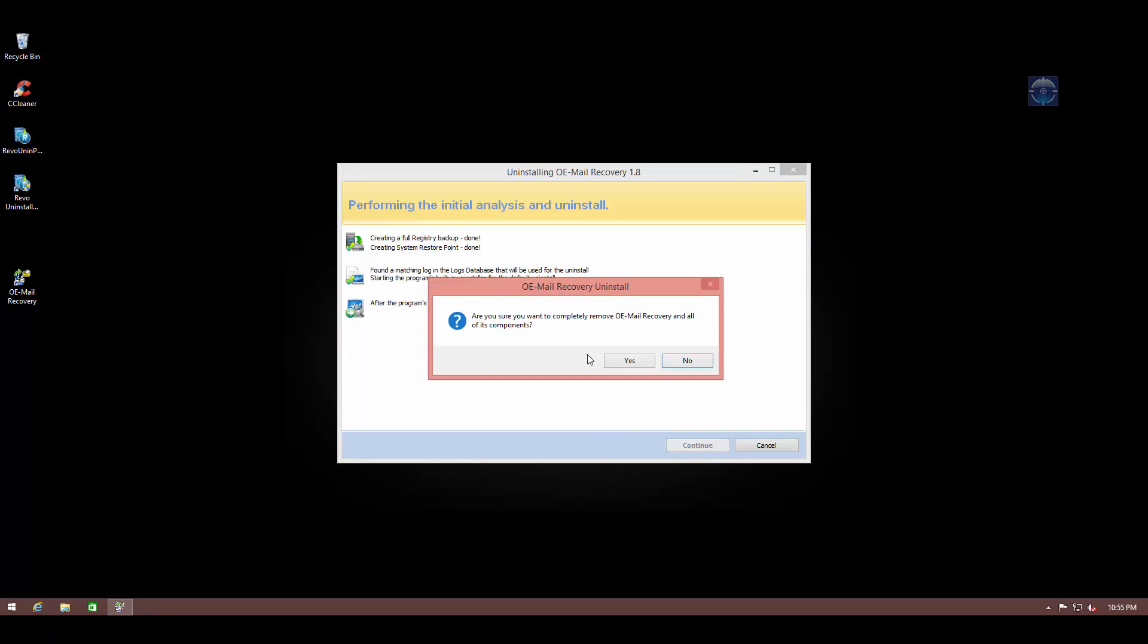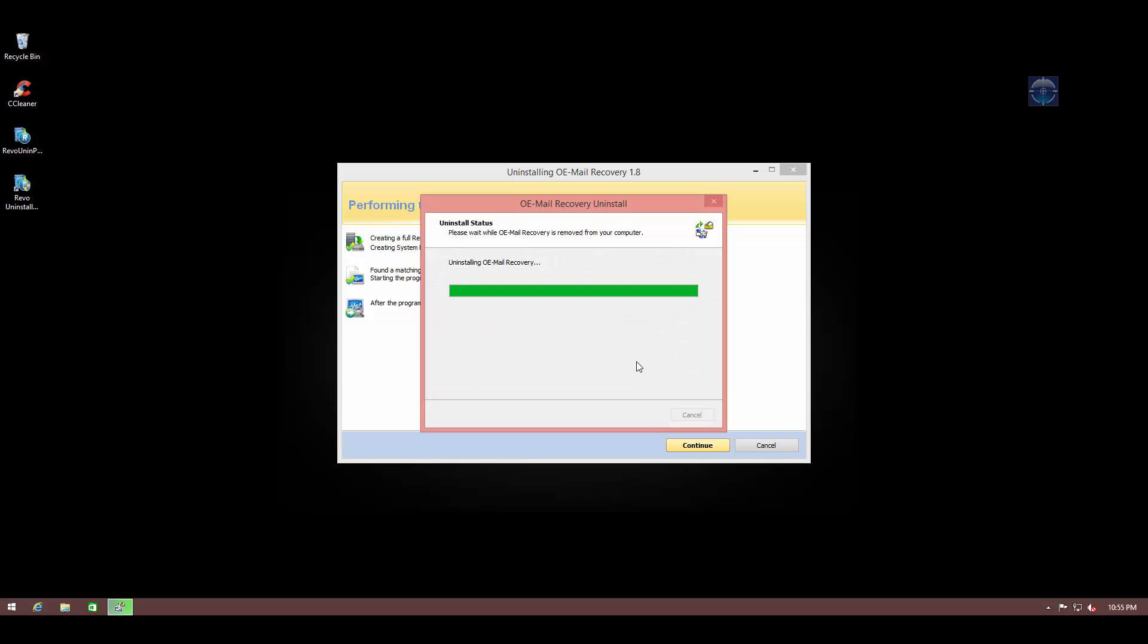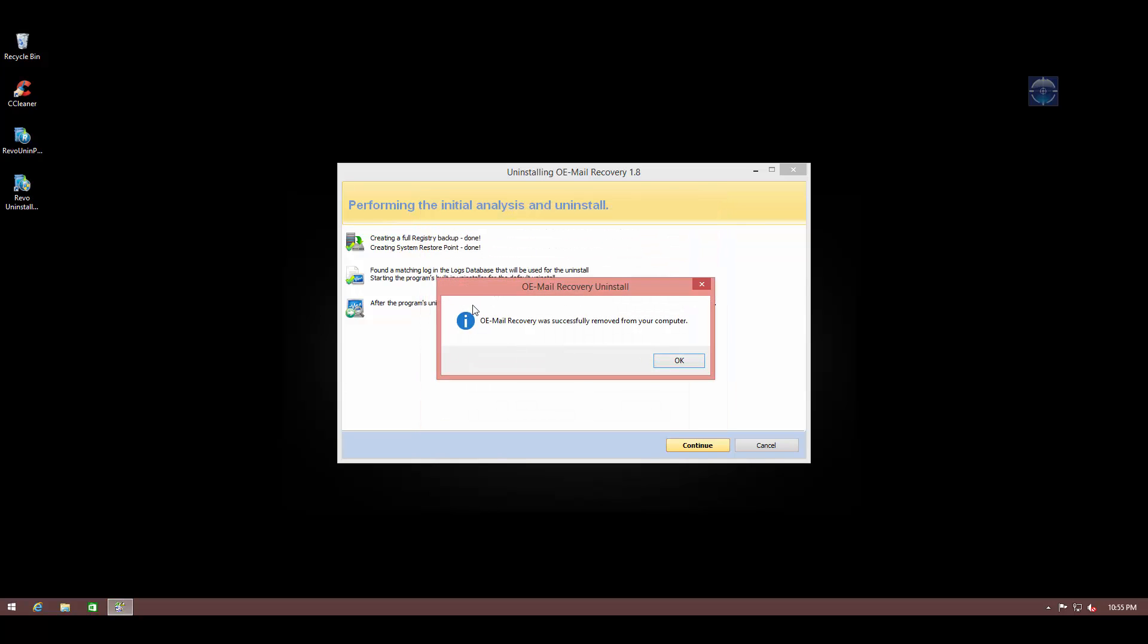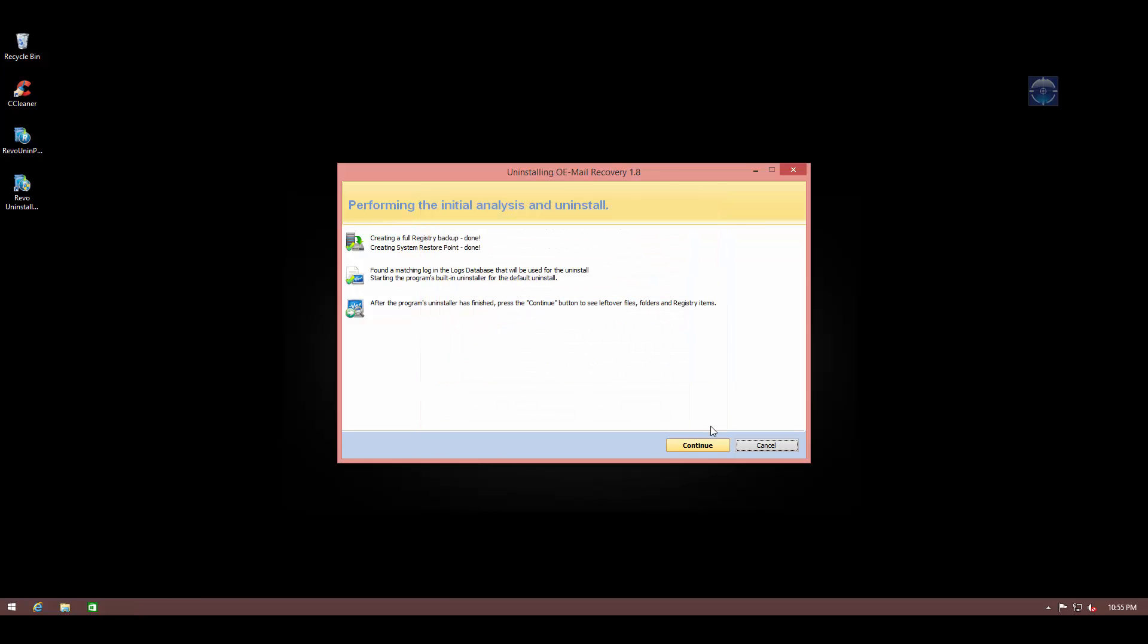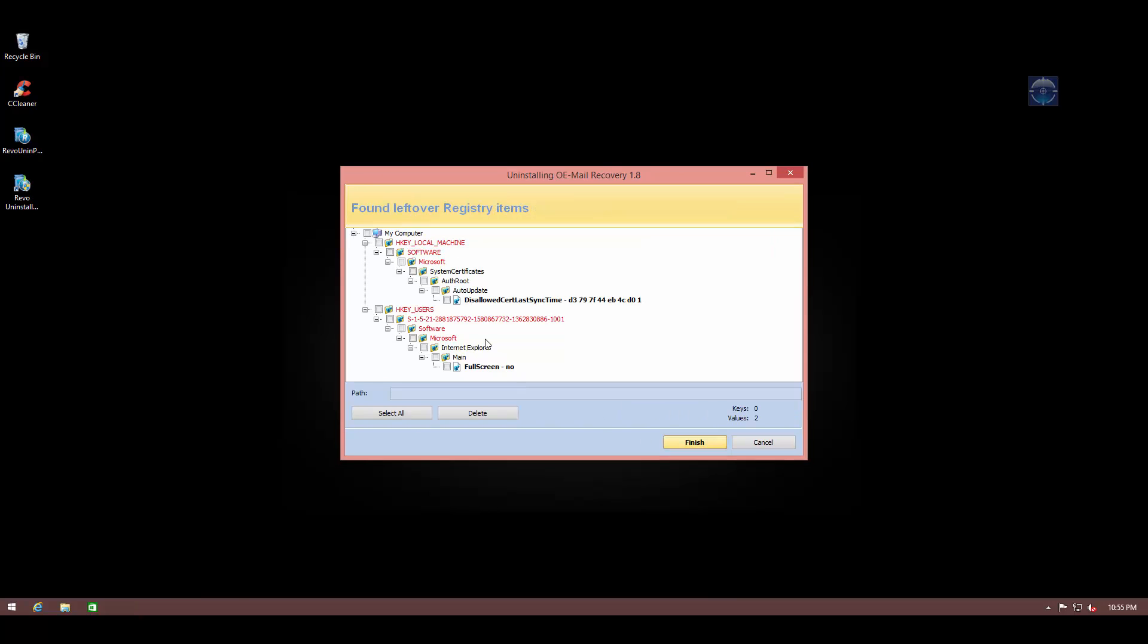And by the way, every time Revo Uninstaller Pro uninstalls something, it also creates a system restore point. So if something does go wrong, you can always restore your system before the uninstall procedure.